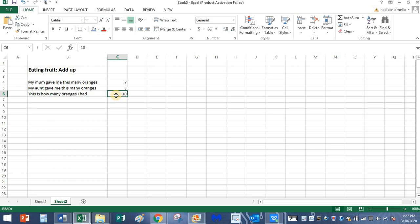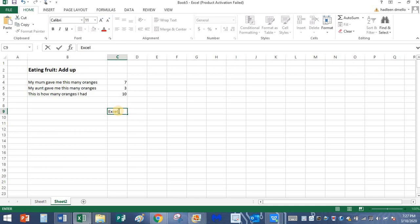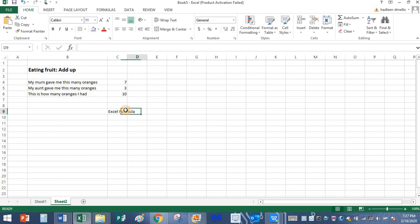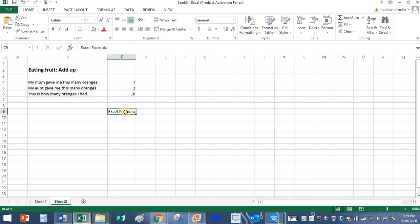That is by using Excel formulas. By using Excel formula. Now what is a formula? Formula is nothing but a rule we need to define in Excel.